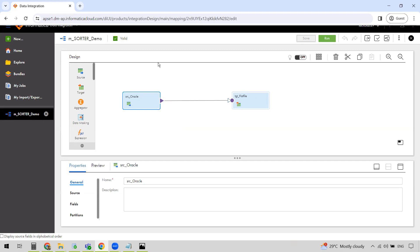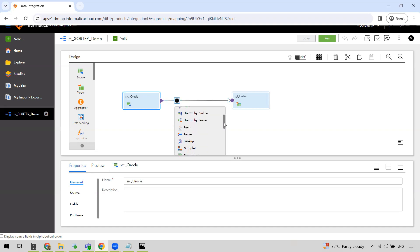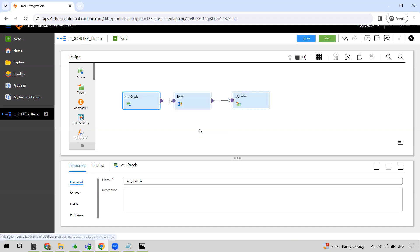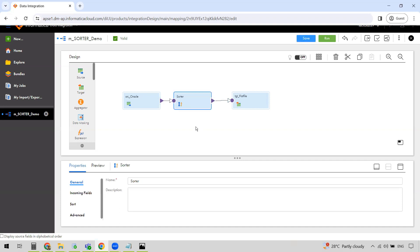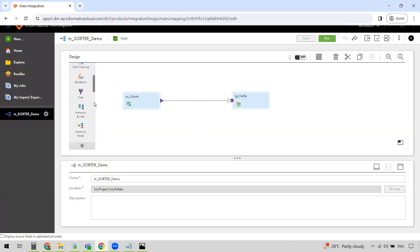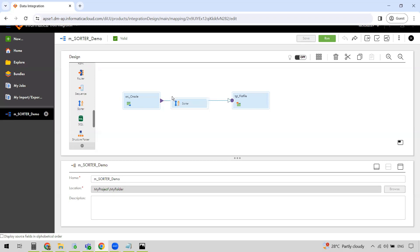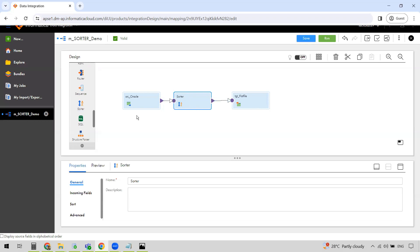We want to read data from the Oracle source and write to the target, but with the data sorted on Customer ID. To do that, we need to use the Sorter transformation. Between the source and target there is a link, and if you hover your mouse over it, you can see a blue circle with three white dots inside it. Click on it and you can choose the Sorter transformation. Alternatively, you can drag and drop the transformation from the Design panel on the left where the transformations are listed.